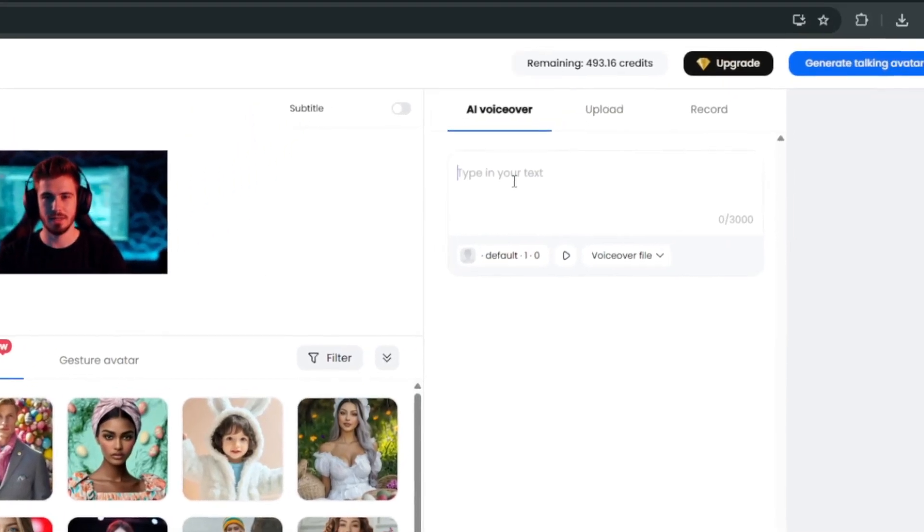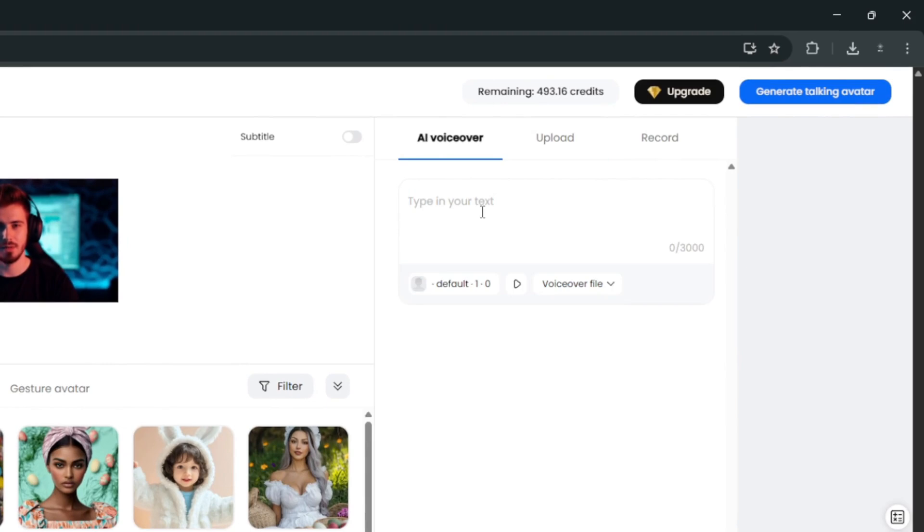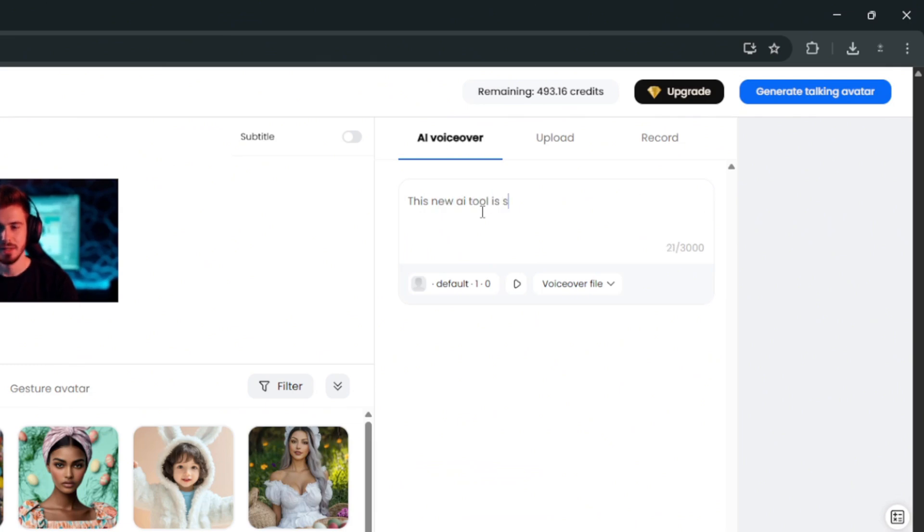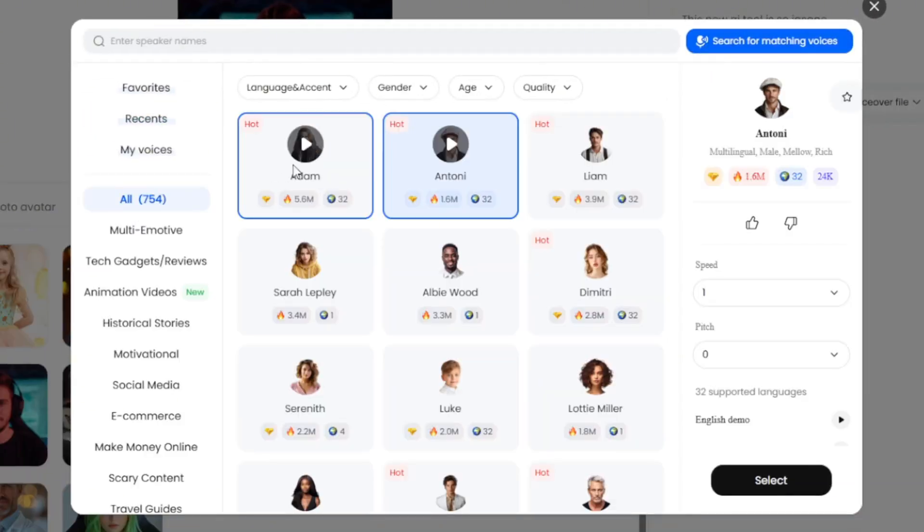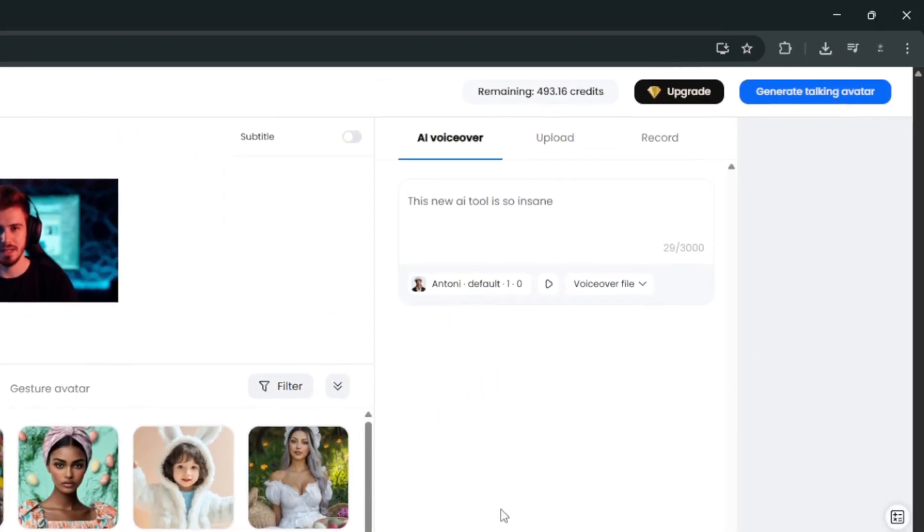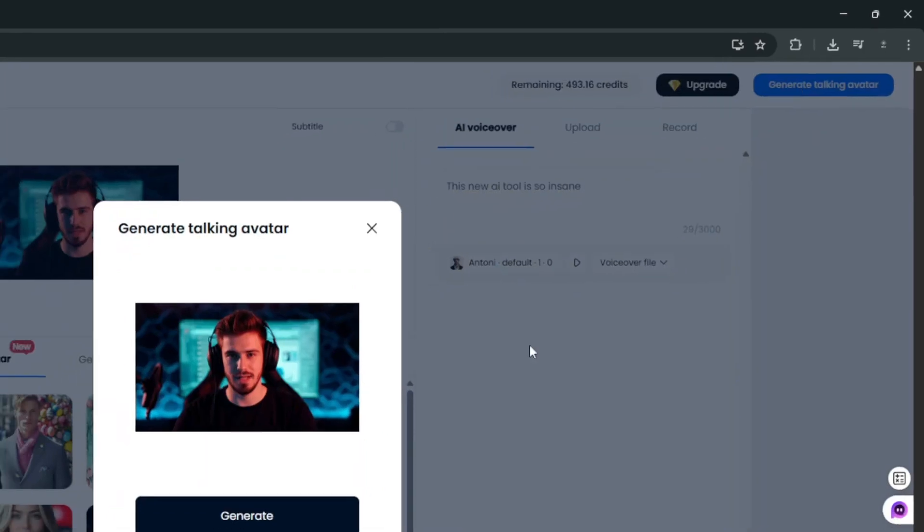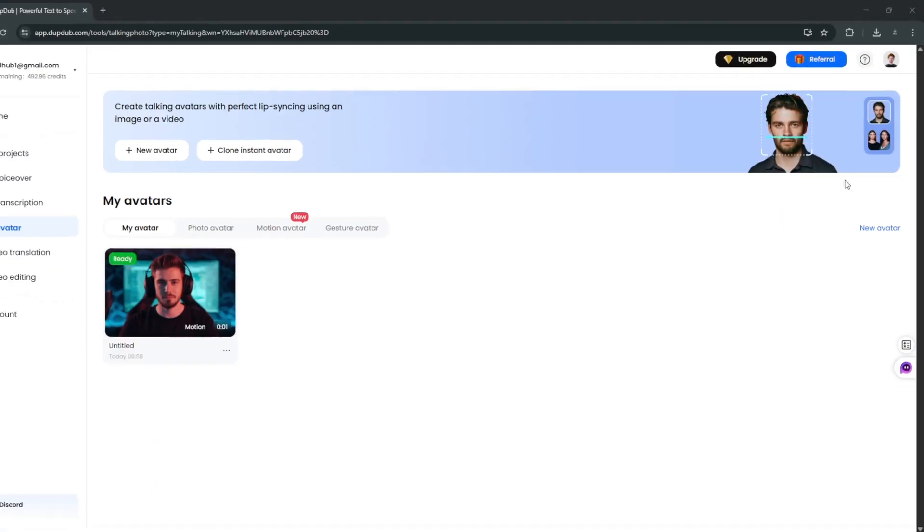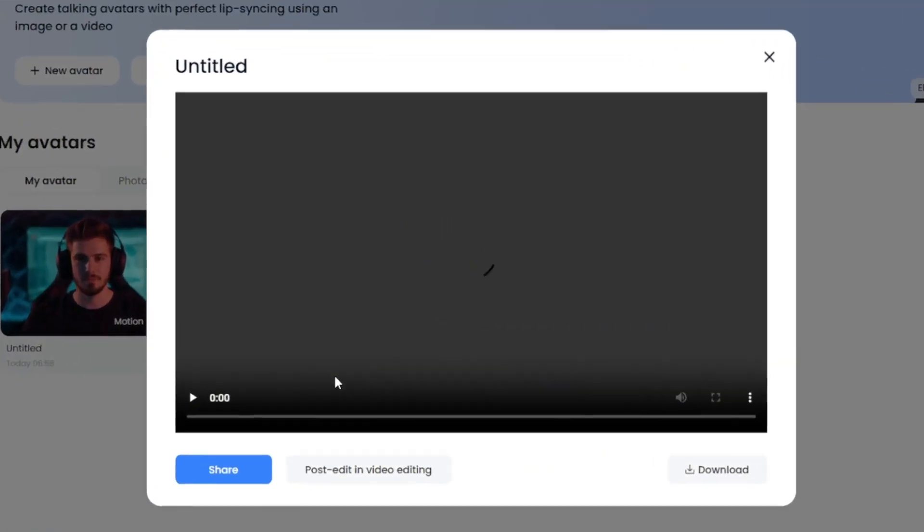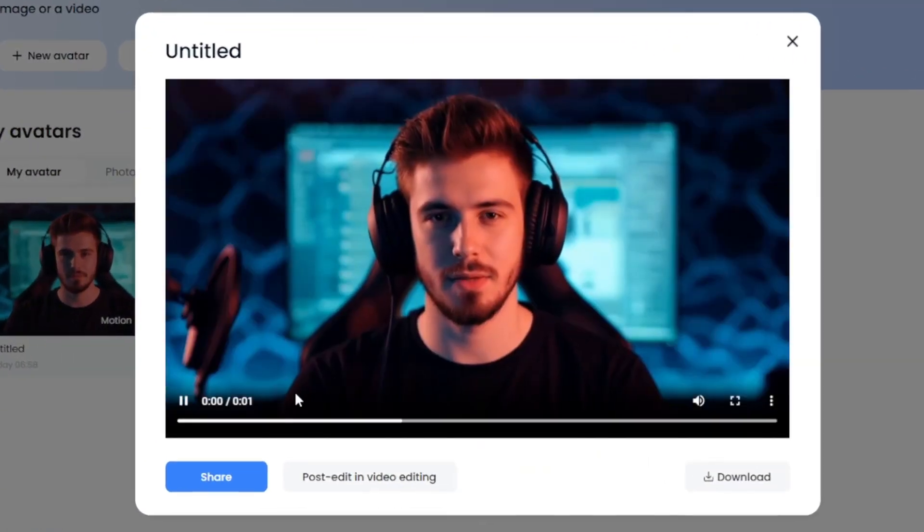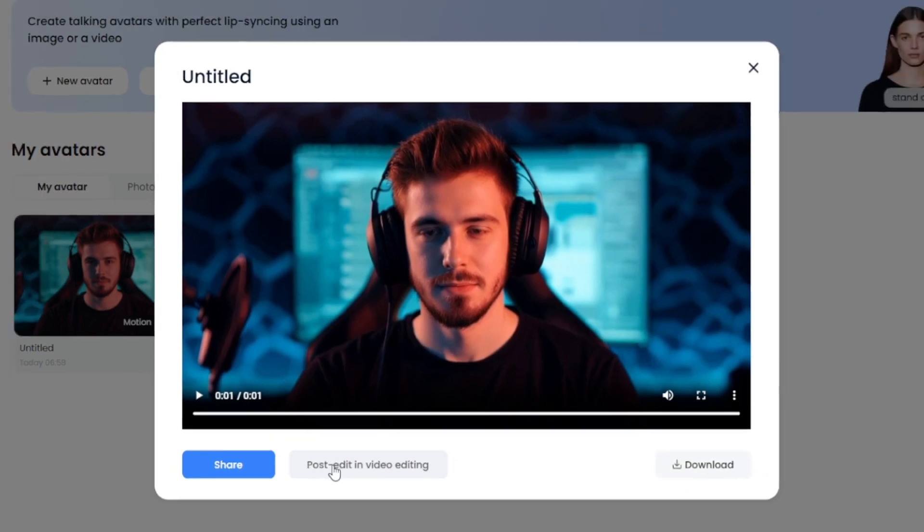Then simply add in your own text. Or you can go ahead to just use your own audio. But I'll use their very good text to speech system. Then choose the voices like this one. Once upon a time in a small village. Select it, and simply go over here and click on generate talking avatar. So, in roughly about 30 seconds, it's done, and let's preview it. This new AI tool is so insane. Then you can go ahead and download it. Or you can edit in the video editing software.